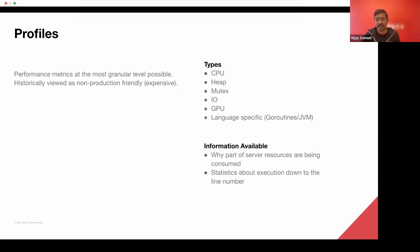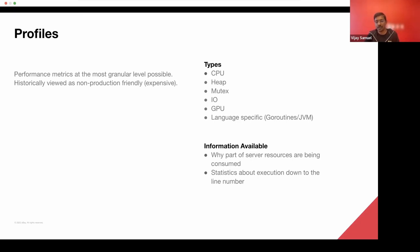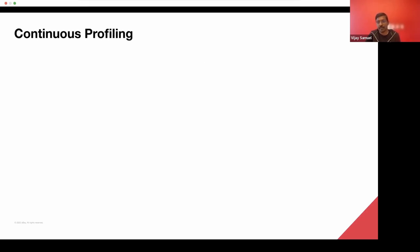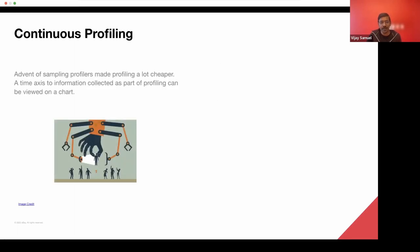And you get the information of why a certain part of the server resources are being consumed and you can get a lot of statistics down to the line number of your program. Continuous profiling is a concept where you take an action and over a period of time, you keep doing the same thing over and over again.